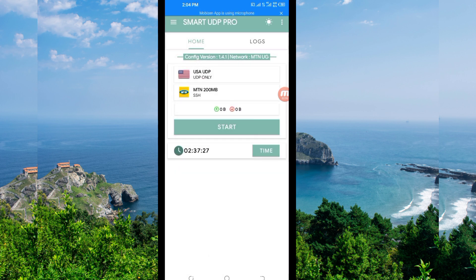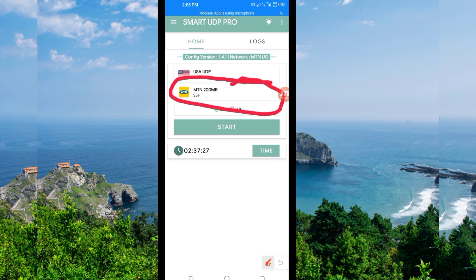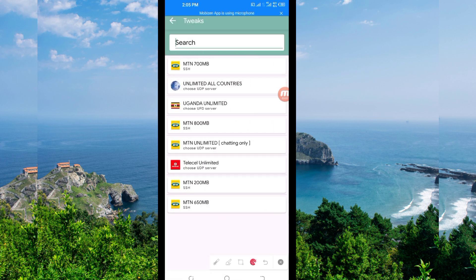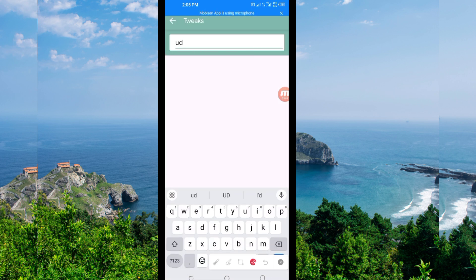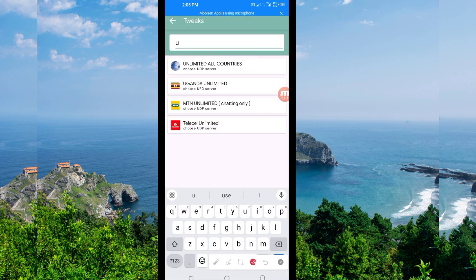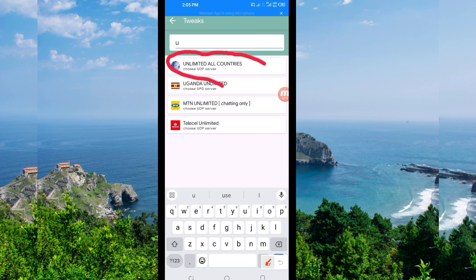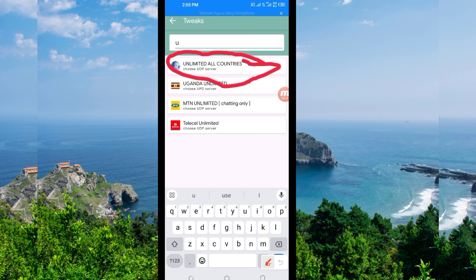Another setting you have to do: pick your country network name from the box. Tap there and search for UDP. Among the presented options, pick 'Unlimited All Country UDP', because this network supports all countries and works in all countries.